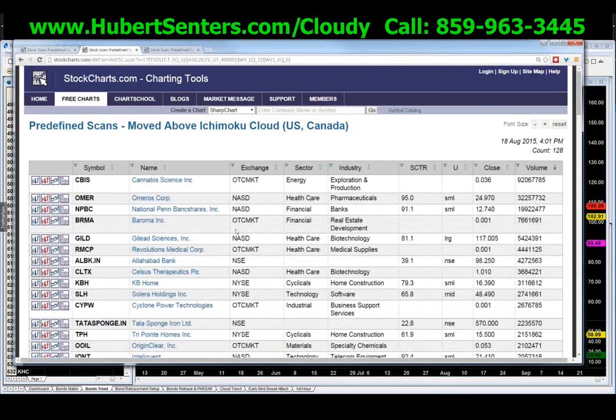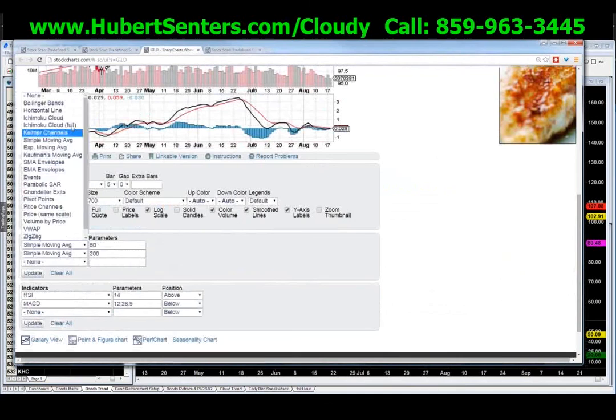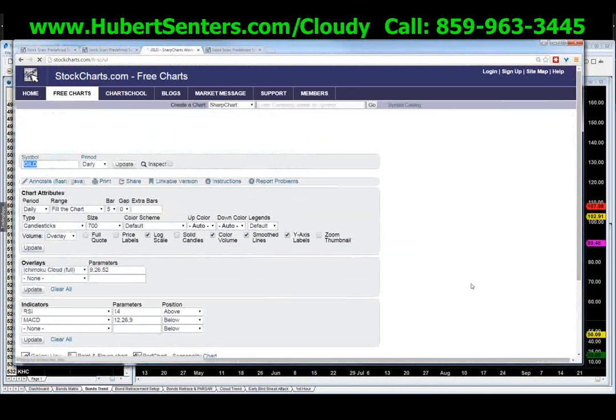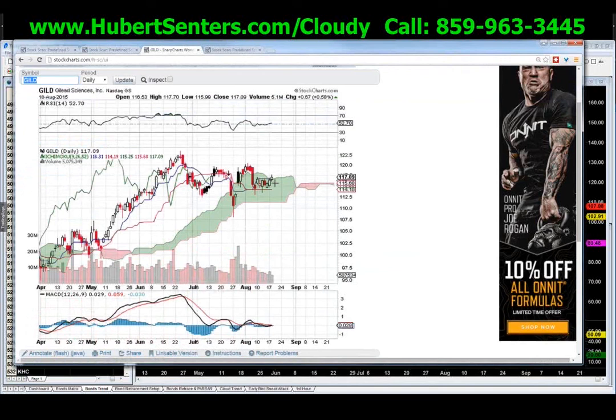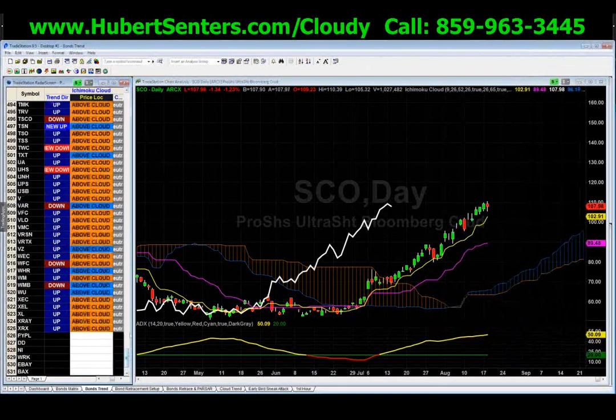Let me demonstrate with one result — GILD (Gilead Sciences). I click the chart, go to settings, select 'Ichimoku Full,' hit update, and you can see GILD is a new long because it just crossed above the cloud. That's all there is to it. If you have a platform like TradeStation, you can scan in real time — it shows 'newly above,' 'new above,' 'new below' — a little bit faster and easier.